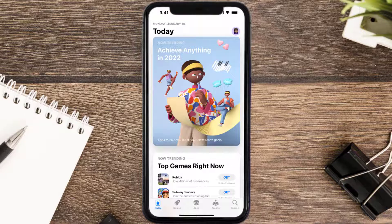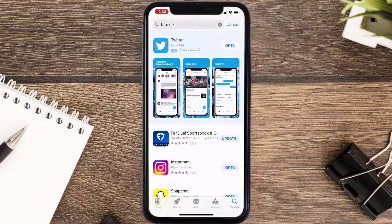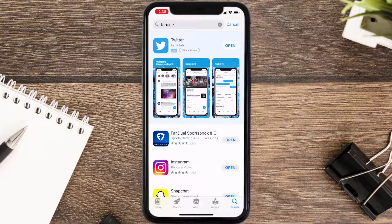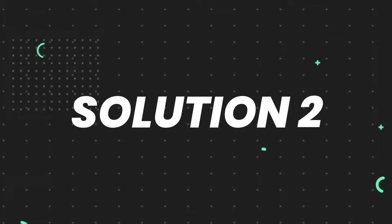Open up the App Store on your device and then tap on the search icon in the bottom right corner. Then search for the FanDuel mobile app, and if you see the update button right next to the app name, simply tap on it to make sure you're running the latest version of the app.